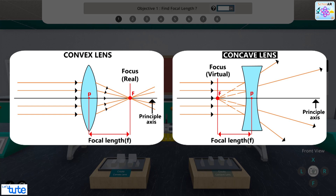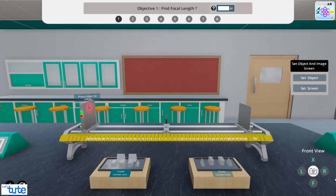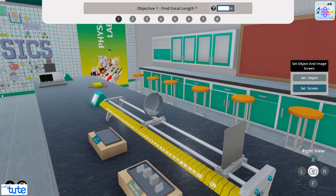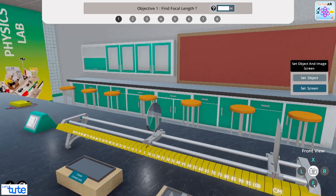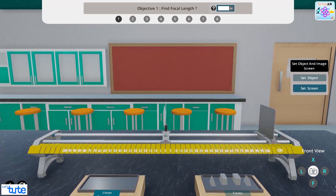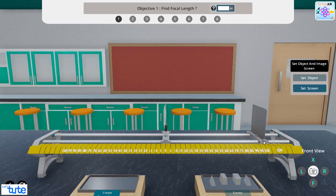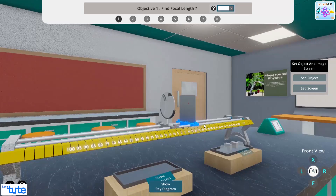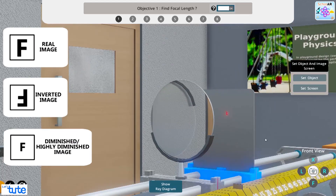Now we know what focus and focal length mean, so we can go ahead with the simulation. Let's turn the laser on and create the convex lens by clicking here to assemble the lens shards into the lens holder. Now our lens is ready. We can see at the top of the object it says 'place object at infinity.' After clicking on that, our object is kept at an infinite distance, almost at the end of the physics lab. We need to see at what distance the image will be formed on the screen. Slowly slide the screen and observe — at 30 cm, we can see the screen glows and we can see a real, inverted, and highly diminished image.